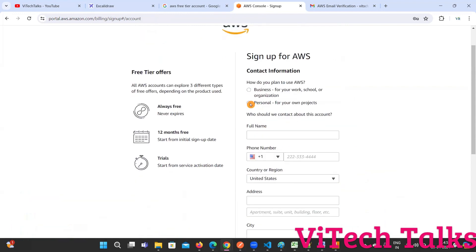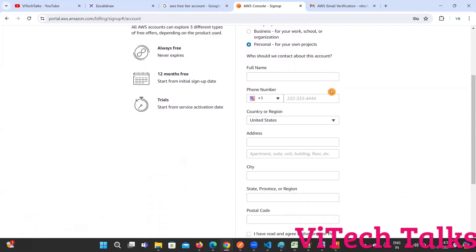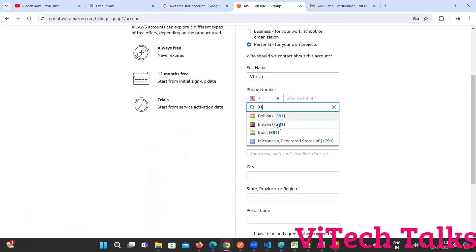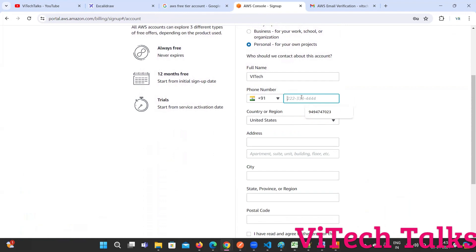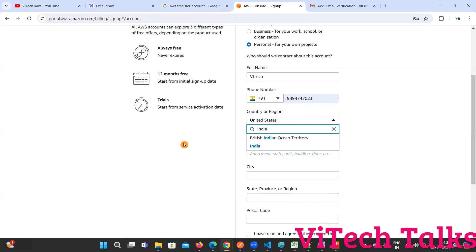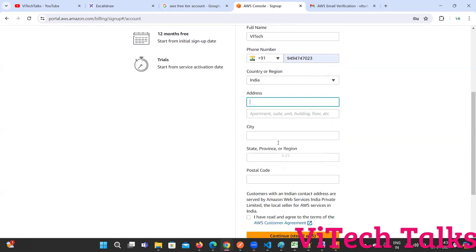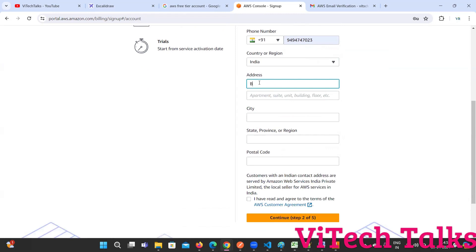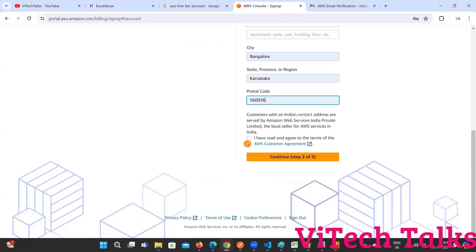See how we are going to use this - I'm going to use it for personal usage. You can provide your details. I'm going to keep the name as VAtech here. And for the phone number, you need to provide your number. The country or region - India. You can provide your address, city, apartment, state, postal code, and everything. Then click on the checkbox and click on continue.